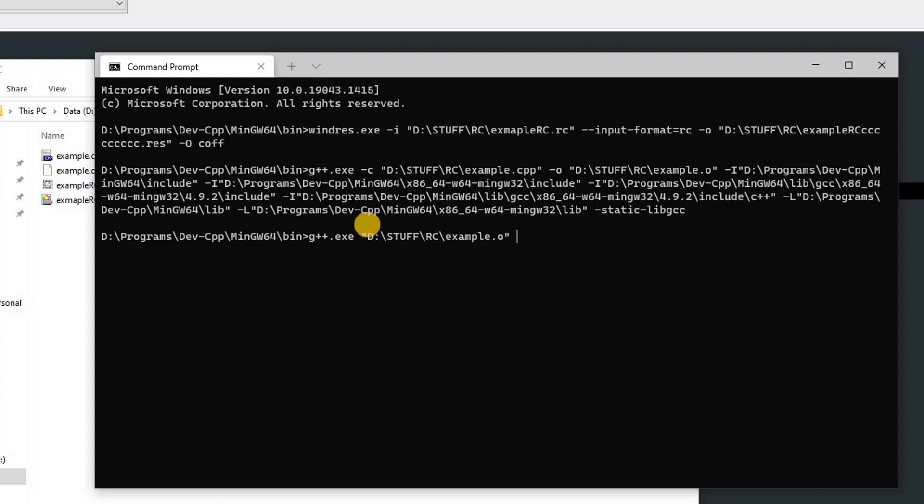After that, we need to specify the path for our res file, so we'll type that: D:\stuff\rc\example_rc.res. And after that, we need to specify the output location, so -o.